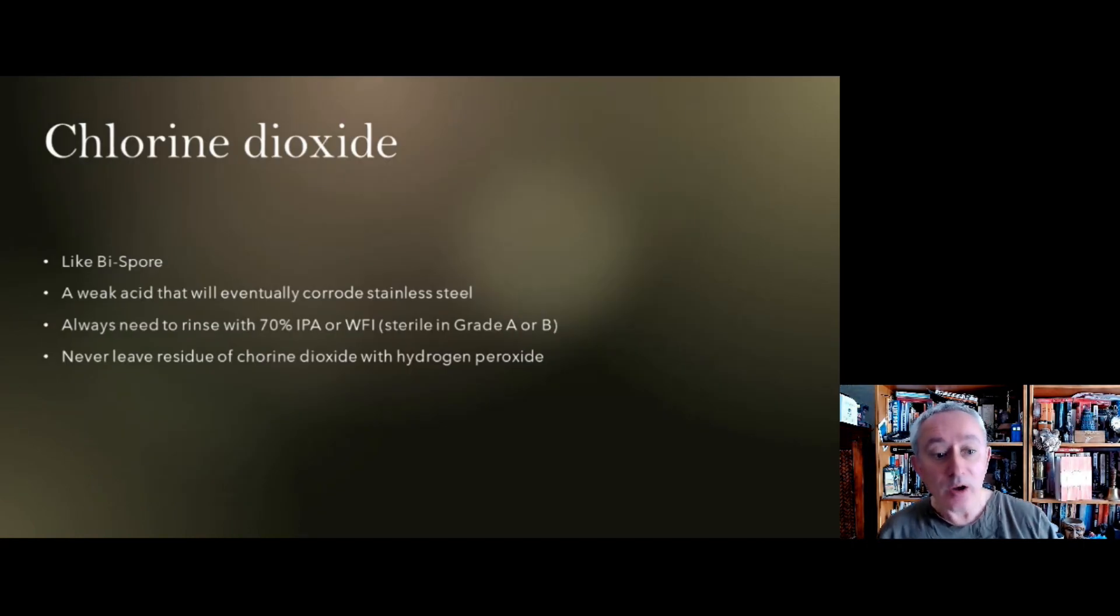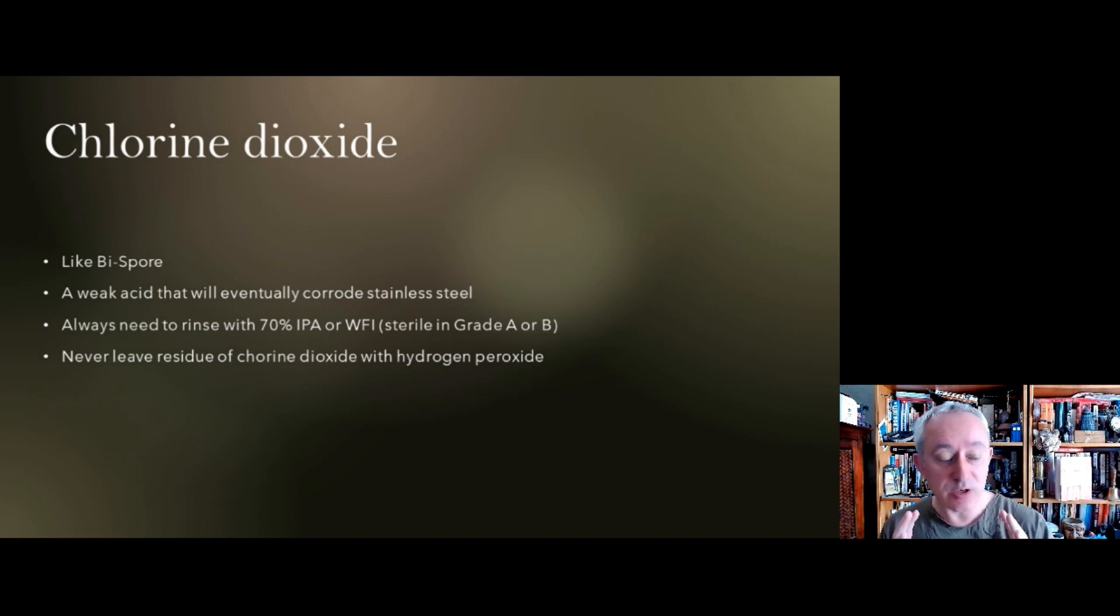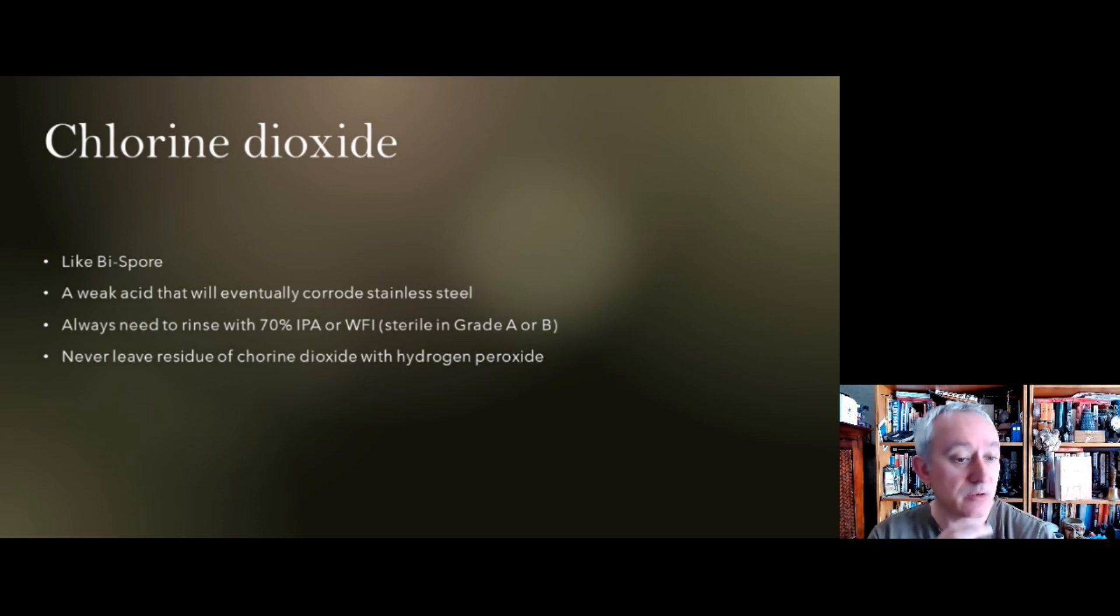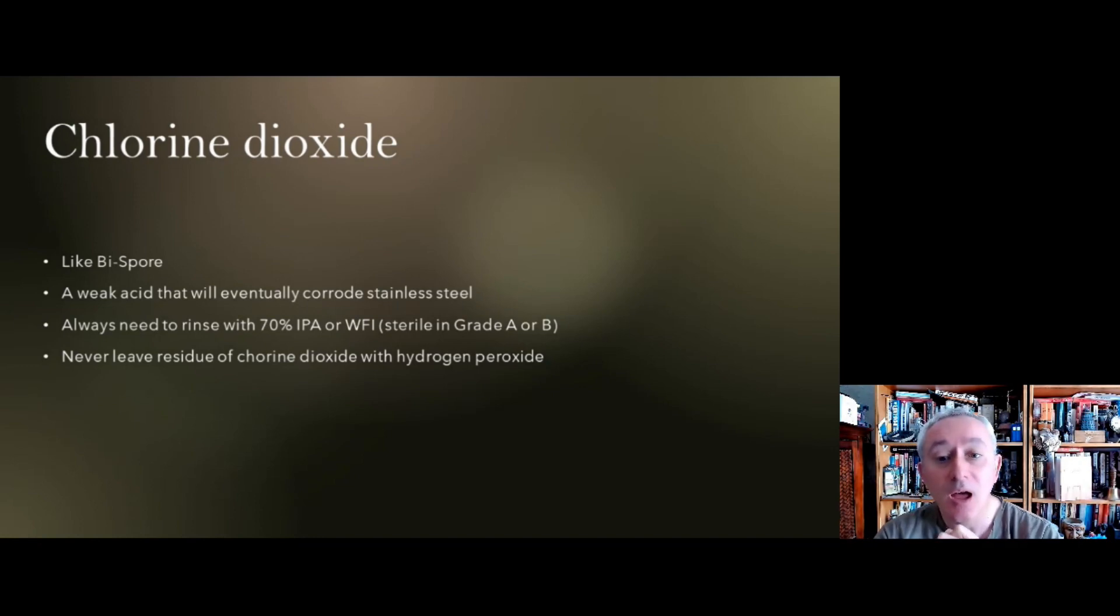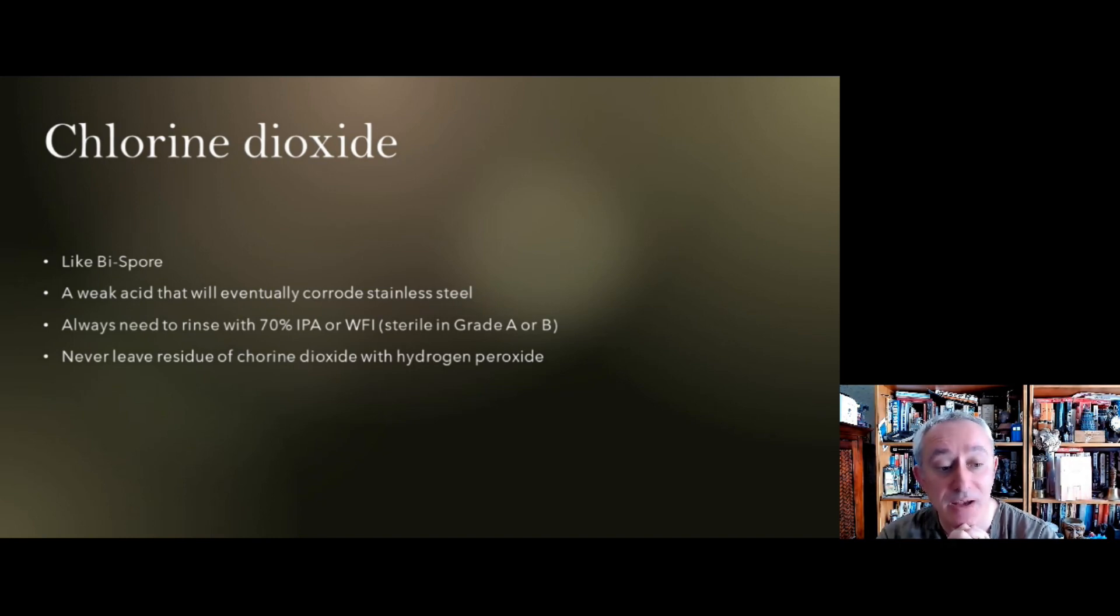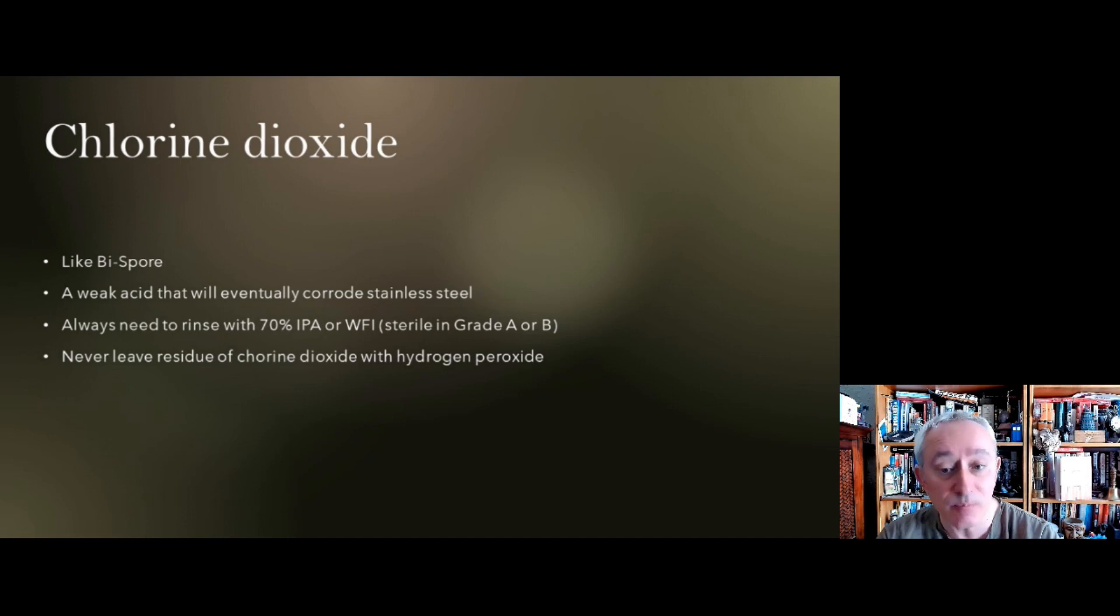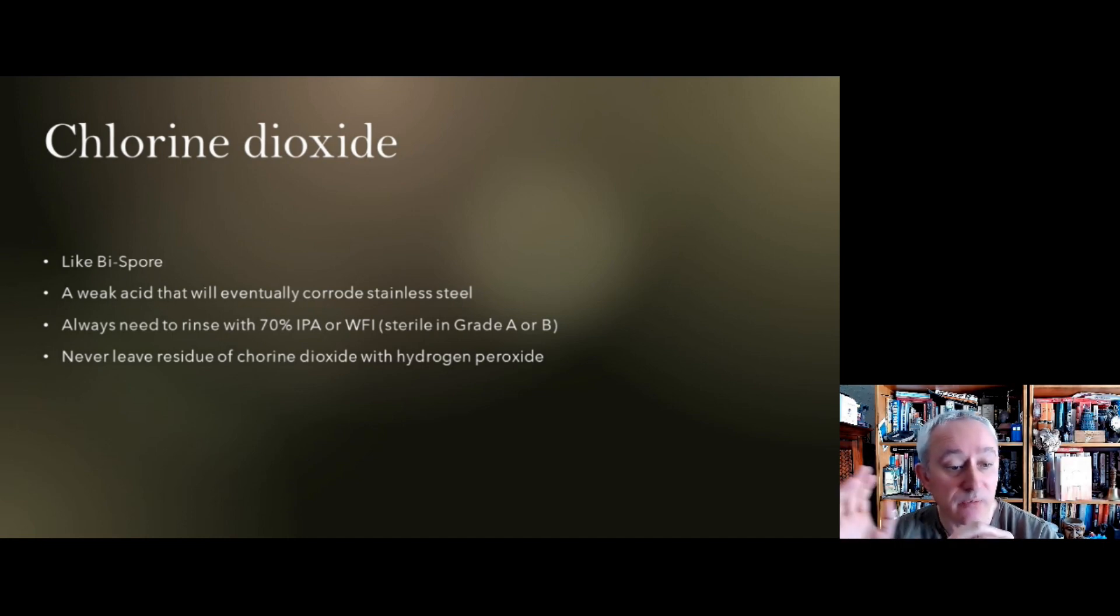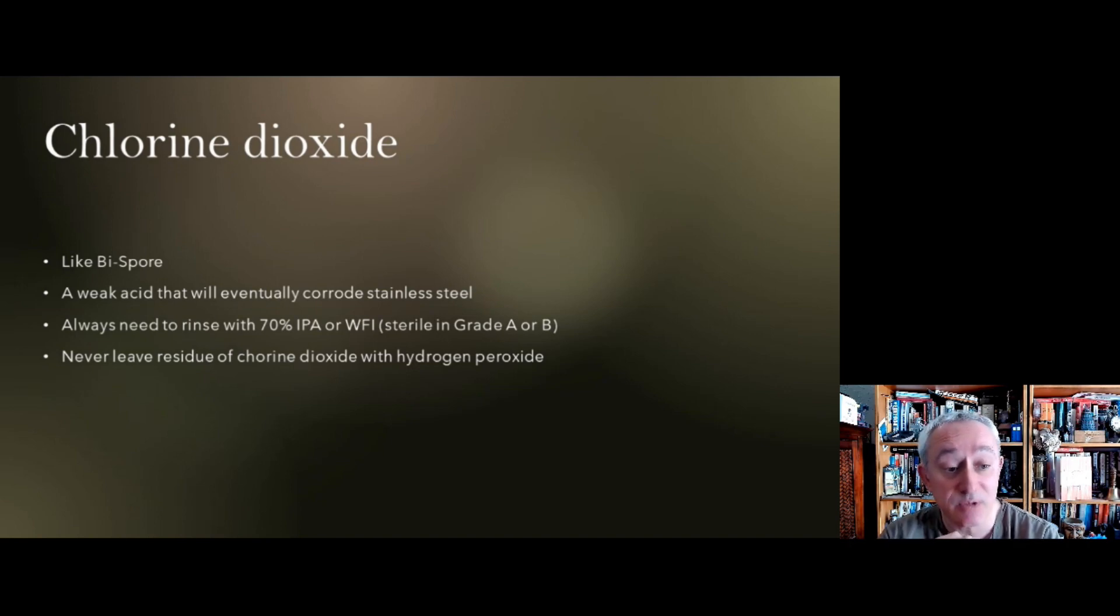We can also have corrosion occurring through chemicals. The choice of disinfectant is really important. If we were to use chlorine dioxide, there's an example like a trade name of a material, biospore for example. This is a weak acid so it will eventually start corroding stainless steel by eating away at the passivation layer. Which is why following the application of chlorine dioxide to anything that's made from stainless steel, we need to wipe with 70% IPA or with WFI. And both of those need to be sterile when they're used in aseptic areas.